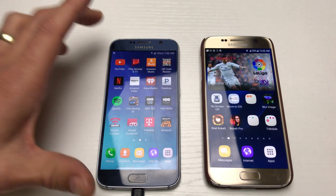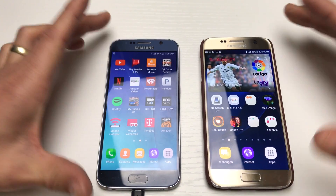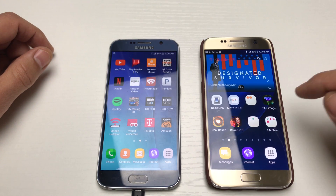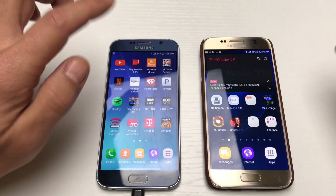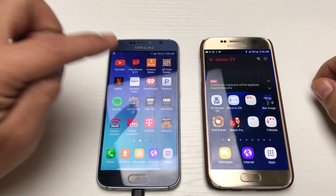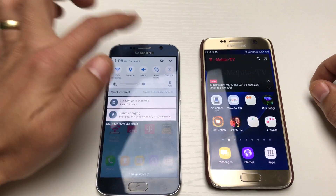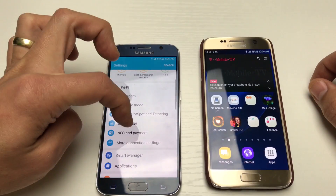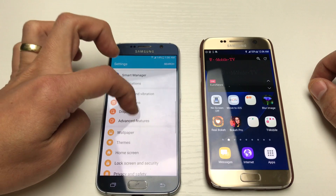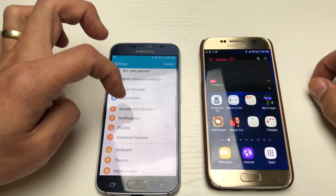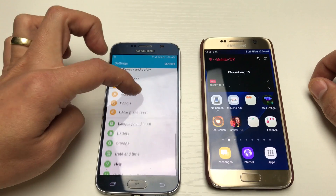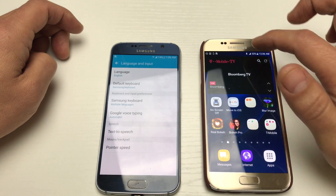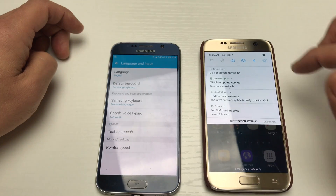A subscriber asked how to change the keyboard language on a Samsung Galaxy S7 with Android 7.0. The old way, shown on a Samsung Galaxy S6, is to scroll down to notifications, tap on the gear icon, then scroll down and look for Language and Input, which is right here.